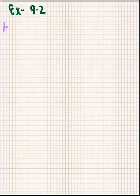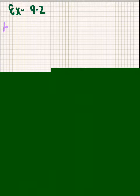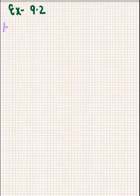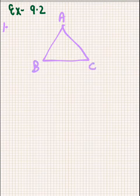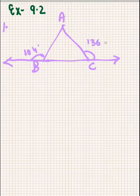Welcome everyone. We are on R.D. Sharma exercise 9.2, page 9.18, triangles chapter, class 9, question number 1, which says that the exterior angles obtained on producing the base of a triangle both ways are 104 degrees and 136 degrees. Find all the angles of the triangle. So this is a triangle ABC and if we produce its both sides, the exterior angles obtained are 104 degrees and 136 degrees.